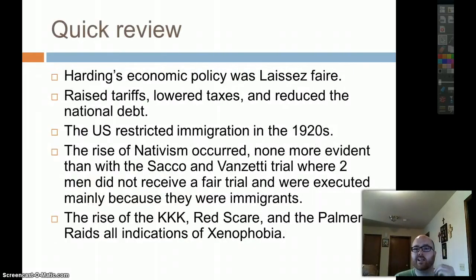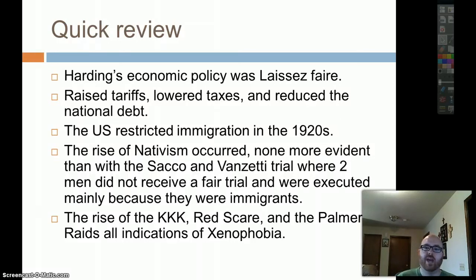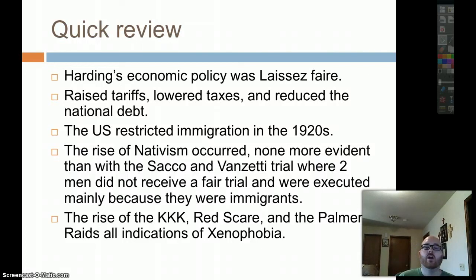Quick review: Harding's economic policy was laissez-faire — raised tariffs, lowered taxes, reduced national debt, trickle-down economics. The U.S. restricted immigration in the 1920s and the rise of nativism occurred, none more evident than the Sacco and Vanzetti trial, where two men did not receive a fair trial and were executed mainly because they were immigrants. The rise of the KKK, the Red Scare, and the Palmer Raids were all indications of xenophobia.